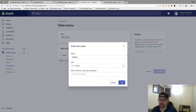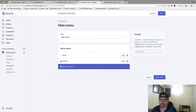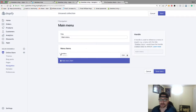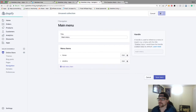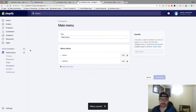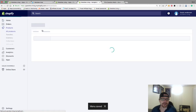Hit Add. Now I'm going to show you — we're going to create another collection here really quick.